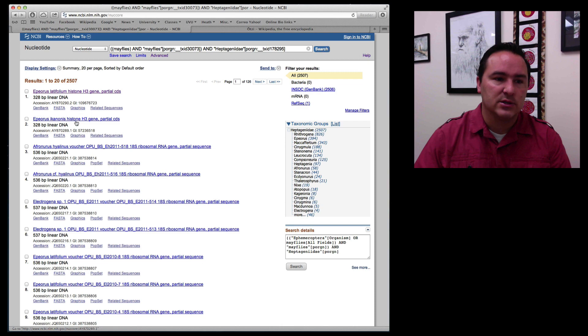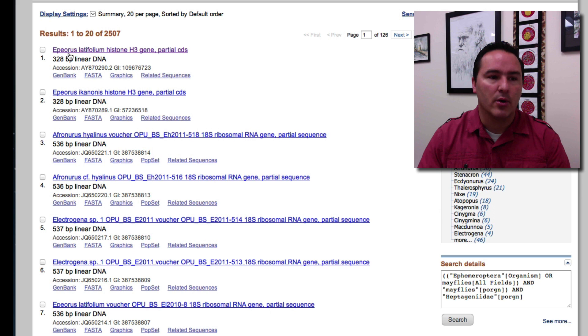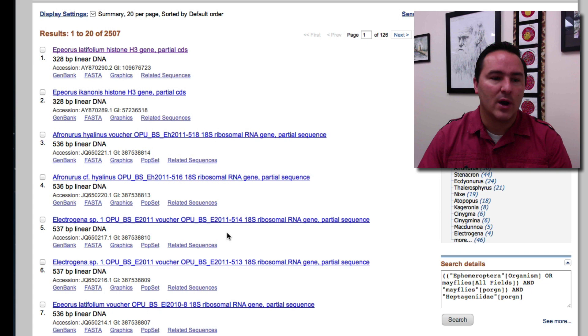And so I'll look through this list and look at the different genes. And if you quickly just look across here you can see that these first few are this genus Epiorus latifolium from the gene histone 3.